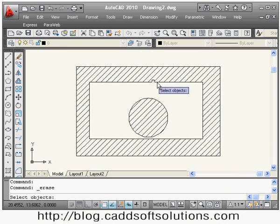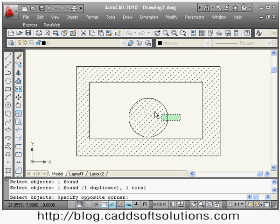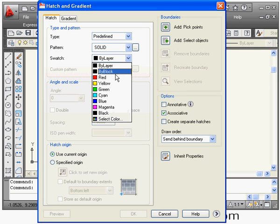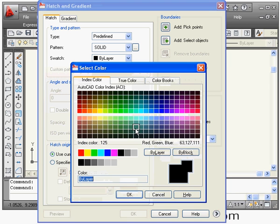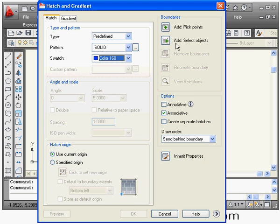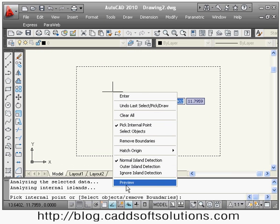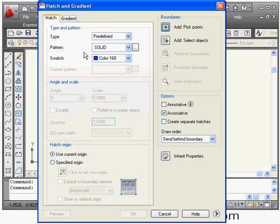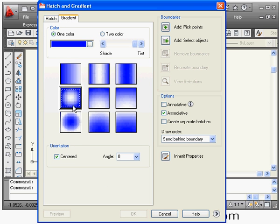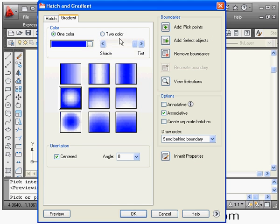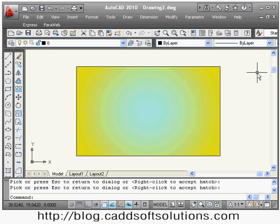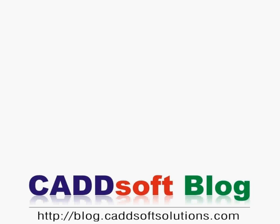You can also create a single solid-color hatch: give the Hatch command, go to Other Predefined, select Solid, then choose any color from the color selector. Pick inside the boundary, right-click, and preview to create a solid color fill. You can also create a two-color gradient hatch by clicking the Gradient button, selecting a pattern, adding pick points the same way, and changing both the first and second colors to see the effect. This is how you use the hatch command.